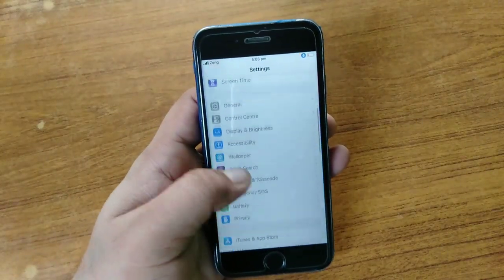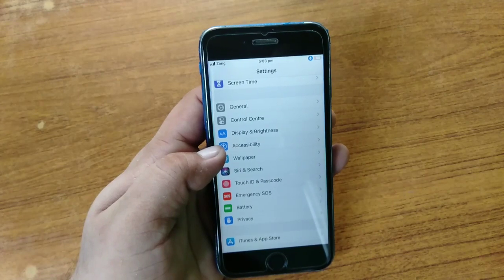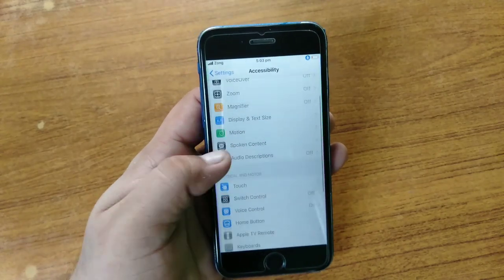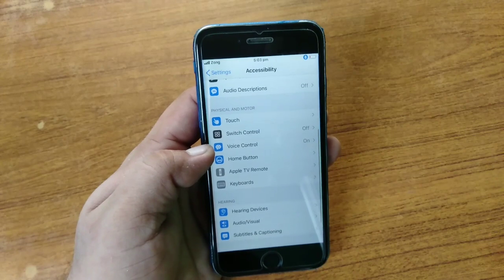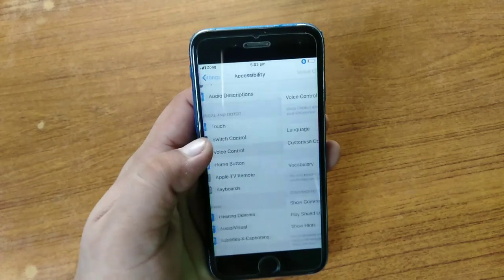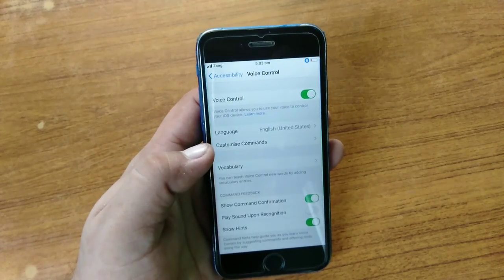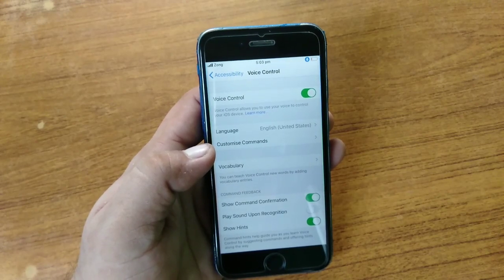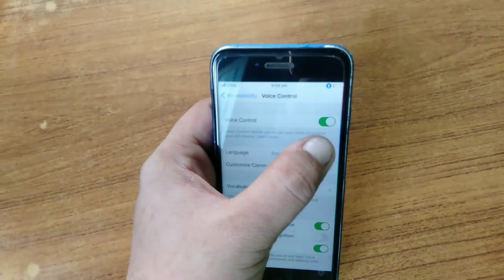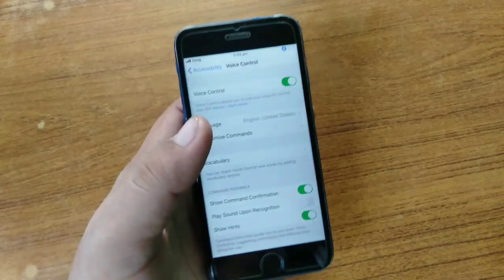Scroll down to find Accessibility — here you can see the Accessibility option, tap it. Scroll down to find Voice Control — here you can see the Voice Control option, tap it. Turn on Voice Control at the top of the page. I have already enabled Voice Control on my iPhone.